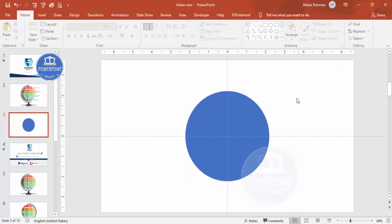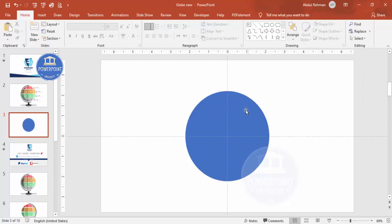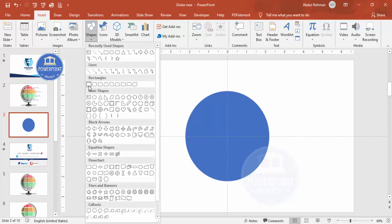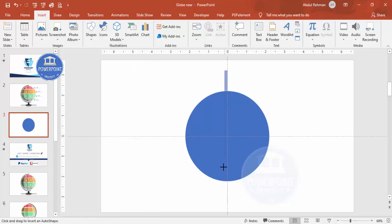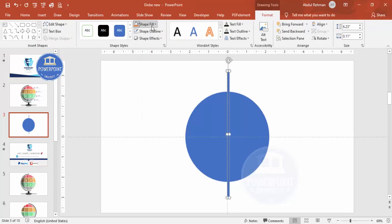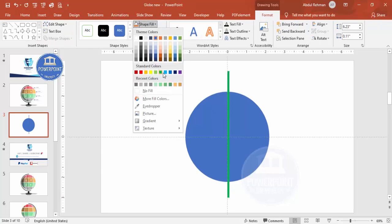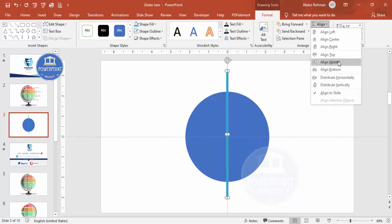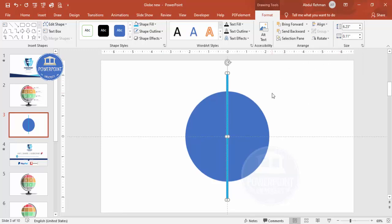Now I'm going to cut this oval shape into smaller parts. Go to Insert > Shapes, select the rectangle, and draw a small rectangle. Set shape outline to no outline, give it any fill color, and make sure it is aligned center and aligned middle.